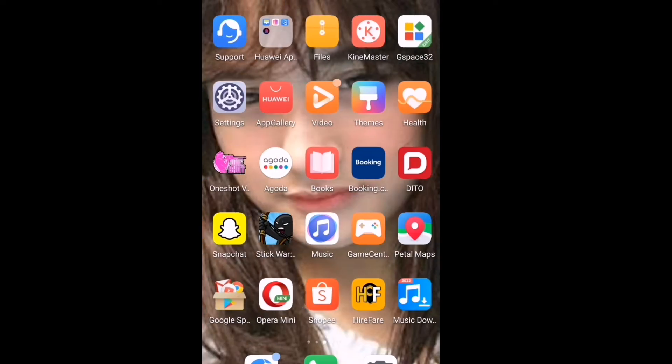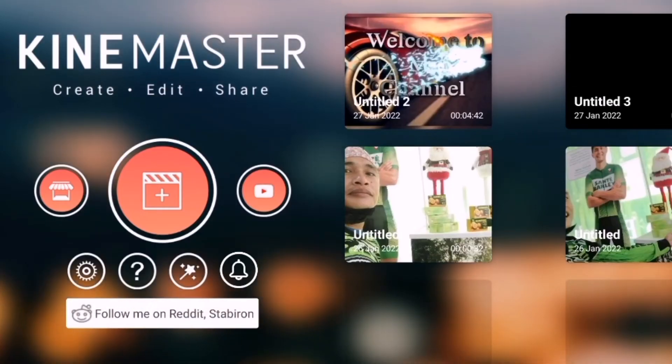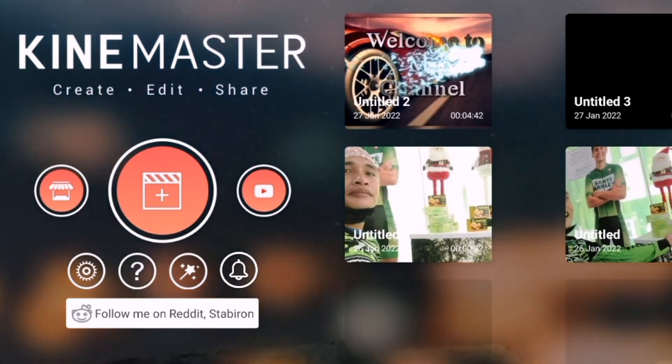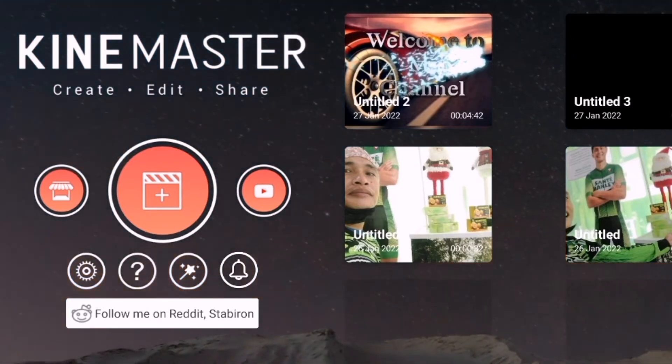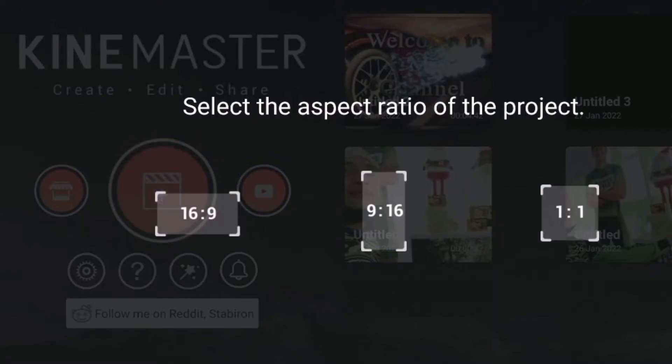Back na po tayo guys. Punta po tayo sa KineMaster, dahil sa KineMaster po ako nag-e-edit, at minsan rin po sa Power Director. Let's go. Ito na po yung KineMaster natin guys, click lang po natin. Tapos maghanap po tayo ng video — kita nyo po itong plus guys, ito lang po pindutin po natin yung plus.